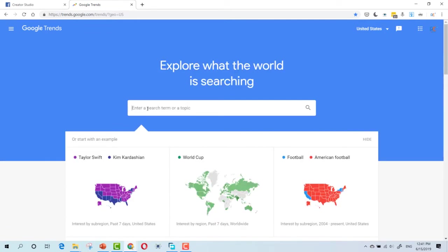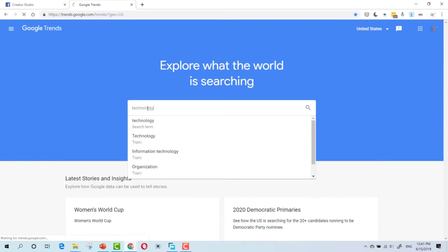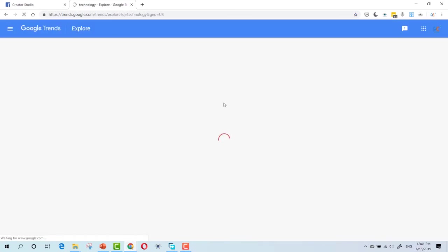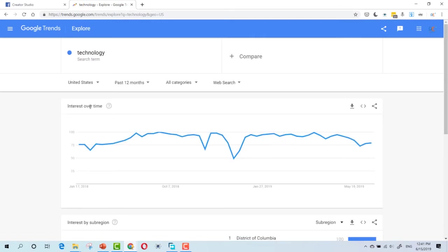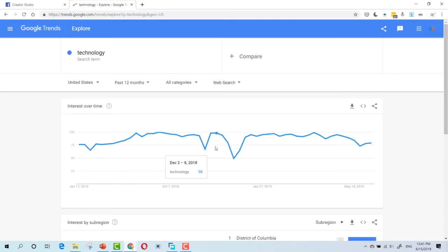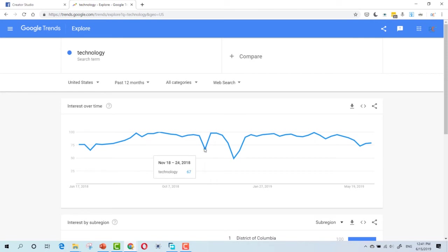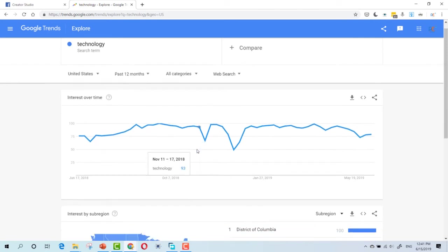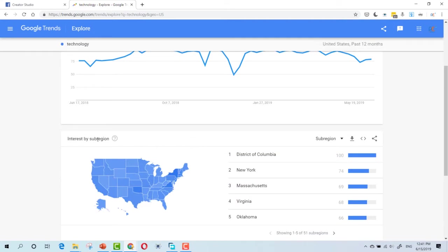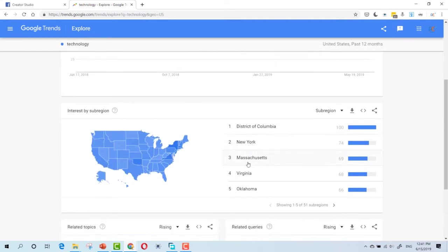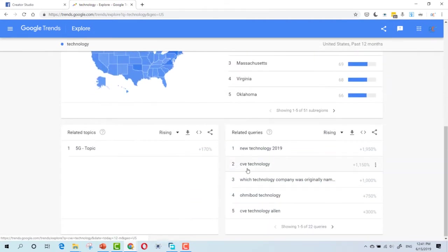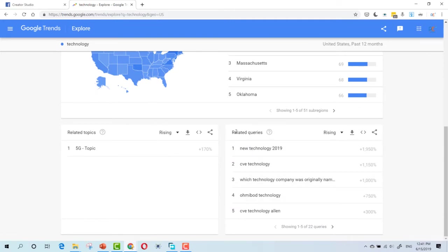Now, if you want something about technology, you can search for technology and see the interest for technology and interest by sub-region. As you can see, here are some topics, related queries.